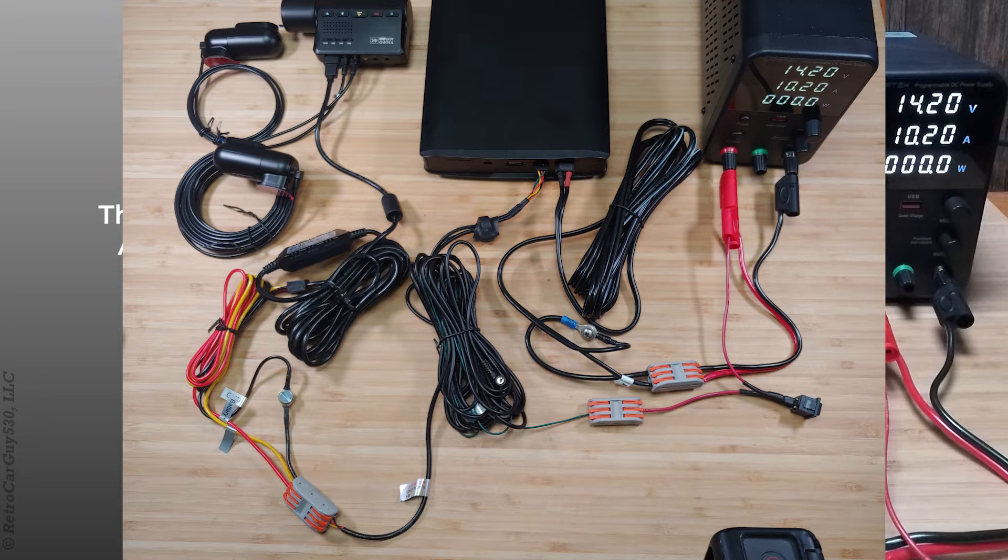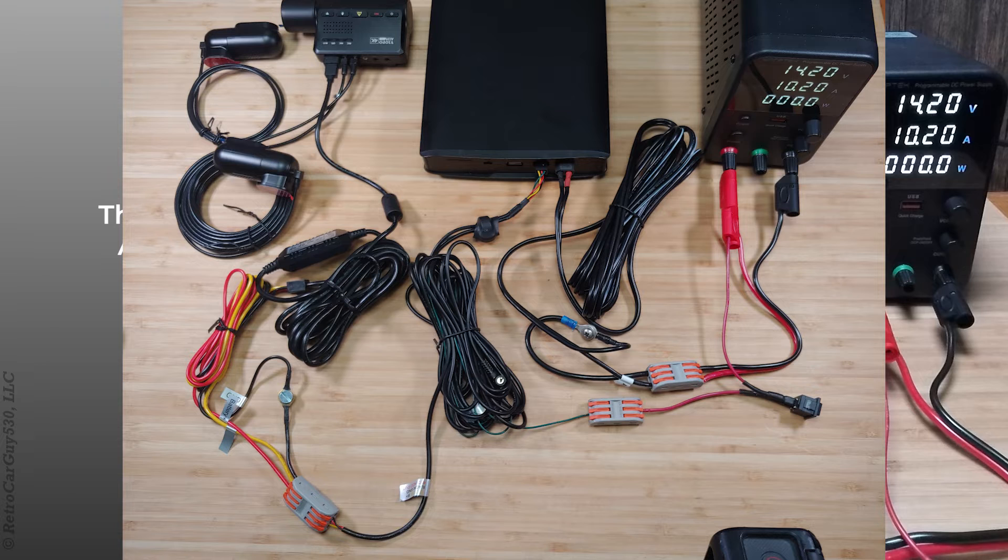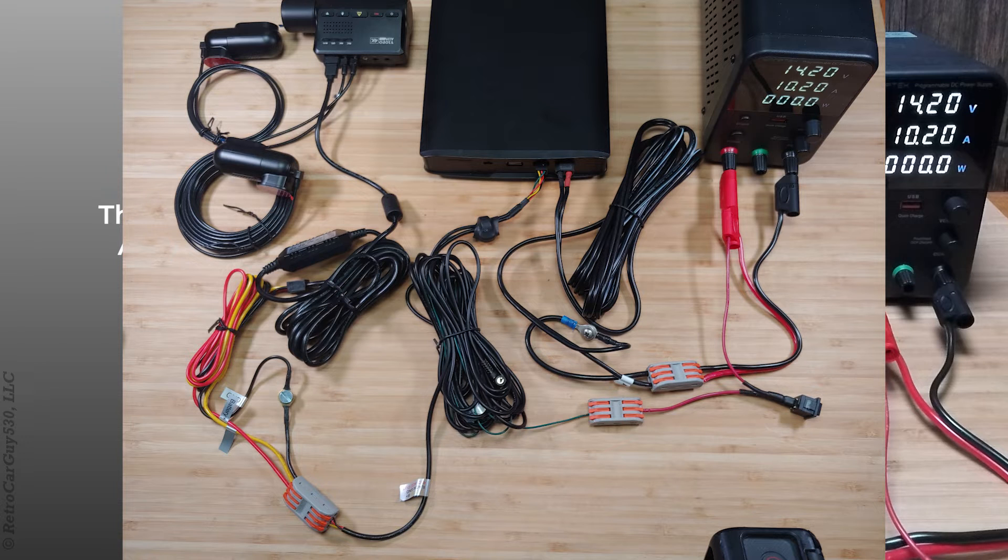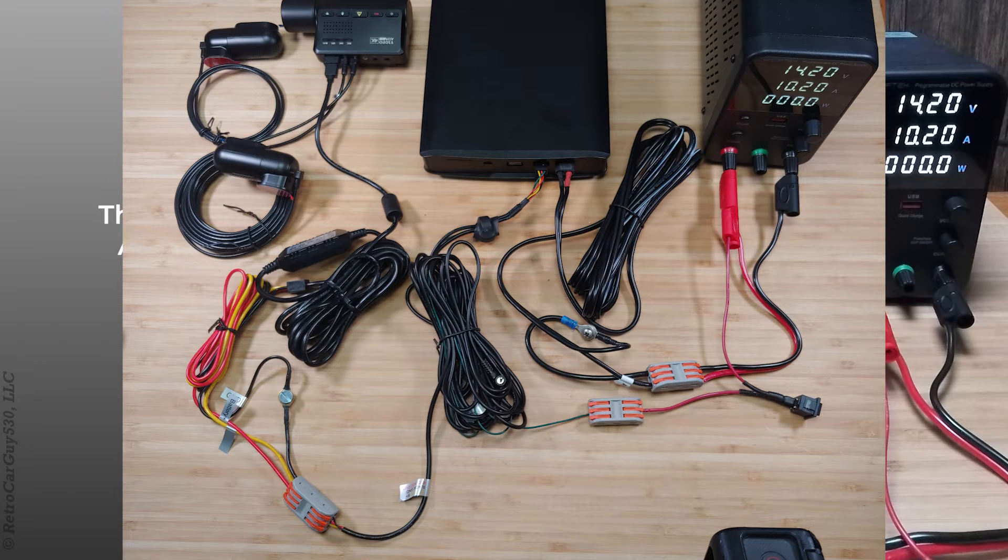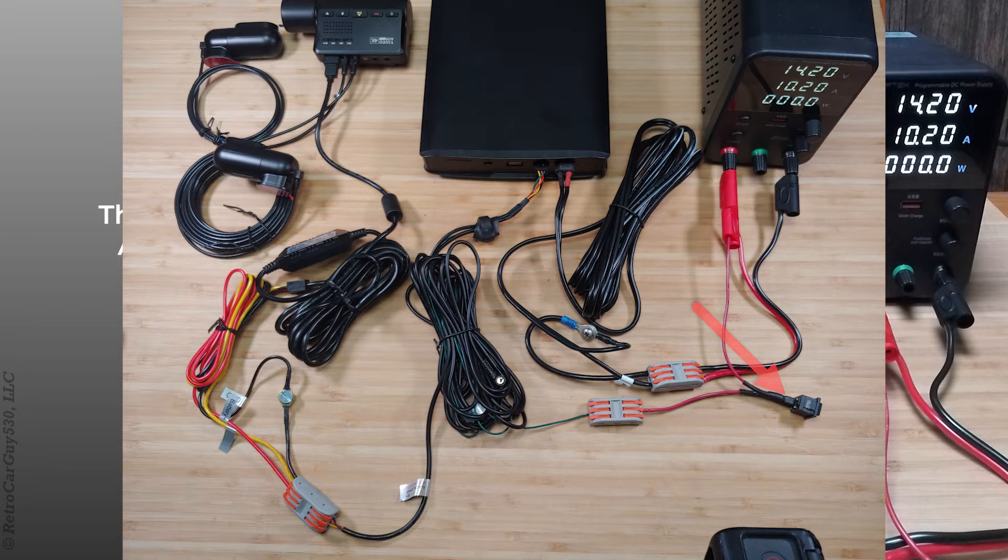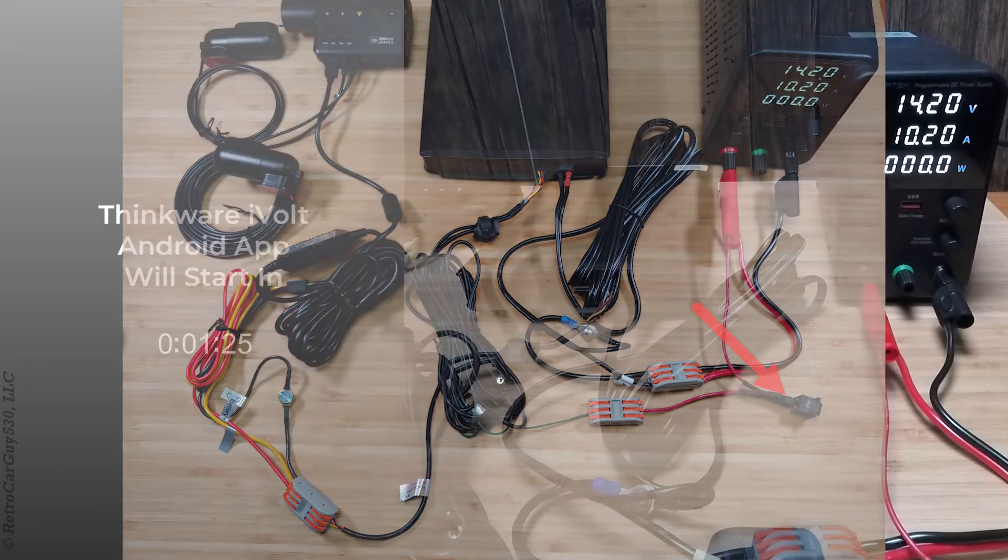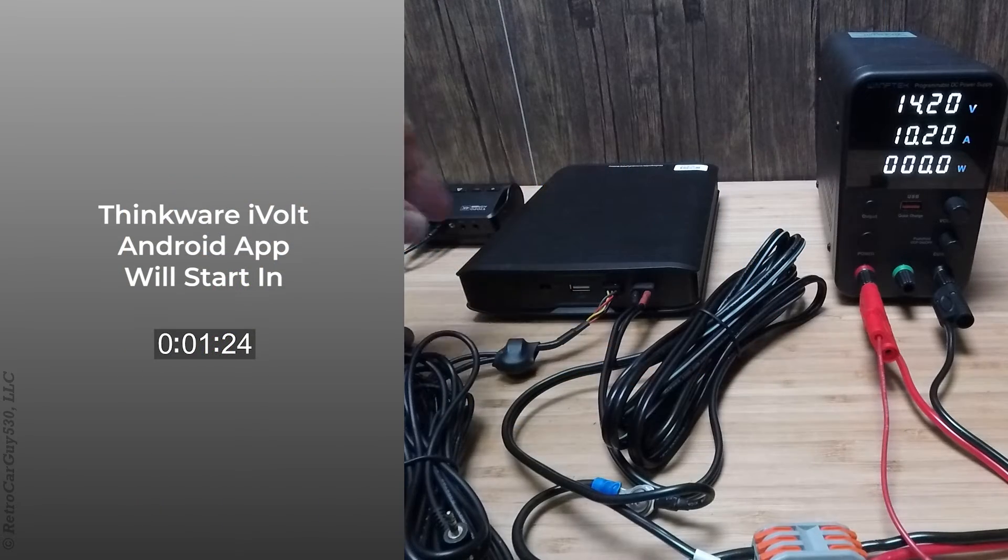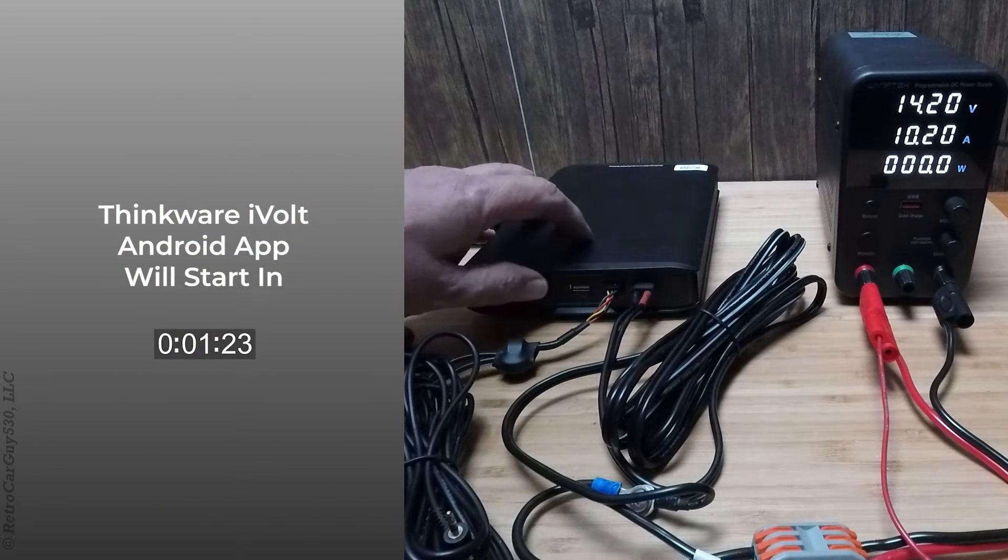We also have a different setup here with the accessory switch power that will be the triggering factor for charging and also turning on the dash camera. So let's switch it on to high.